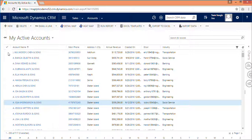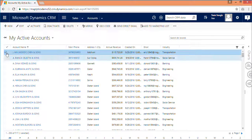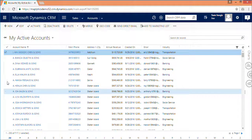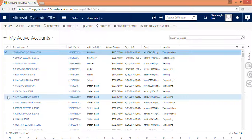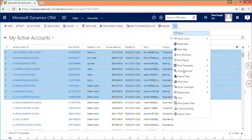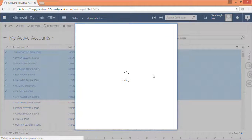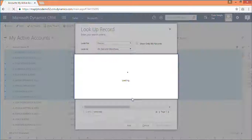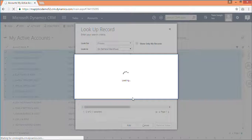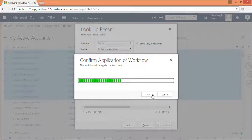We have also created a workflow which helps you assign the territories to different Dynamics CRM records. Select multiple records, go to Run Workflow, and select the Inogic Maplytics Assign Territory Workflow, then click OK to assign territories to all the selected records.